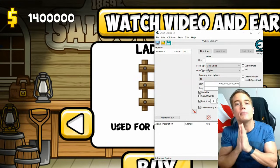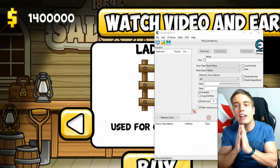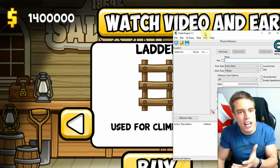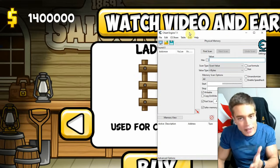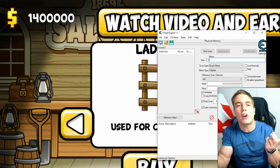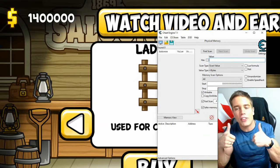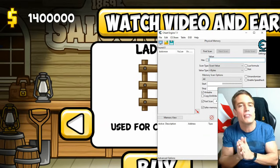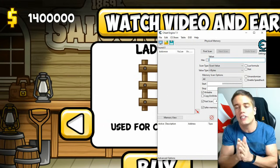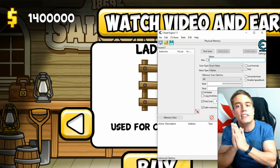Cheat Engine is the number one game cheating app and memory editor for PC. Download links for everything are in the description below. While you're there, please leave a like, comment for the algorithm, and subscribe for more game jacking content.